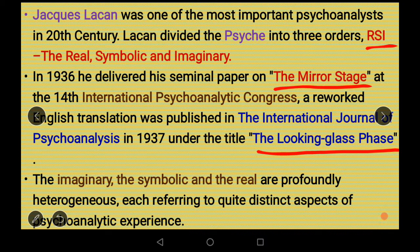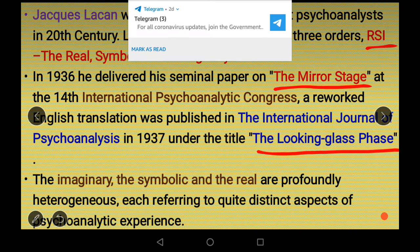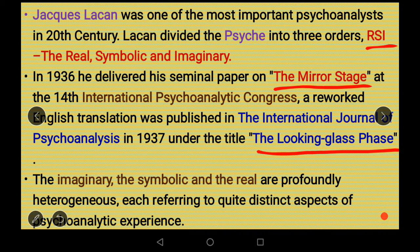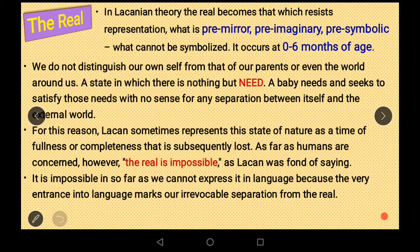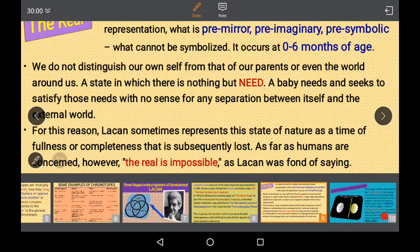These three orders are not a simple sequential development where one stage starts after another ends. They are interrelated, regularly changing and forming into one another. The first stage Lacan talks about is the Real. In Lacanian theory, the real is not what we commonly mean by that term. The Real is pre-mirror, pre-imaginary, pre-symbolic — it cannot be symbolized. It occurs at the very earliest stage, from birth to six months of age.